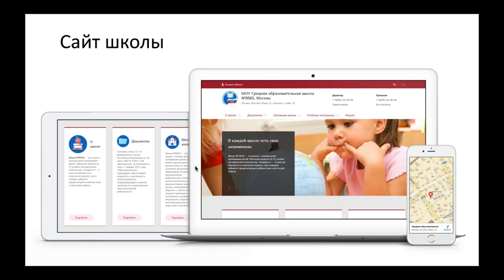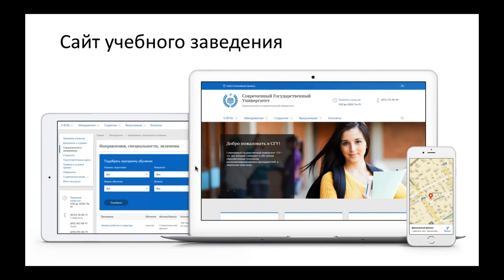Сегодня мы говорим про продукты 1С-Битрикс и конкретно про решения для ВУЗа, про портал для ВУЗа. У нас есть несколько специализированных решений, которые посвящены образованию: это сайт школы, сайт учебного заведения и, собственно, портал учебного заведения, которому сегодня мы посвятим следующую часть нашего вебинара. Меня зовут Михаил Беляев, я руковожу петербургским офисом компании 1С-Битрикс. Вебинар у нас сегодня совмещенный, мы ведем его двумя компаниями.